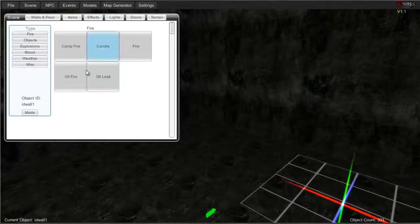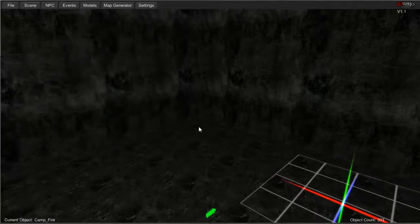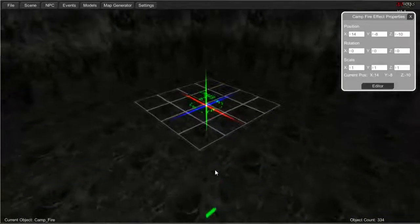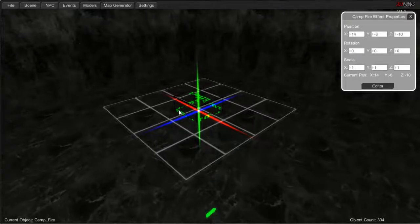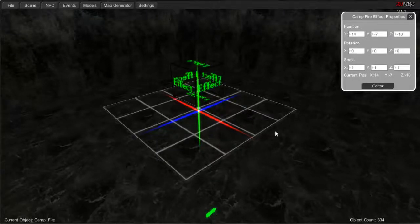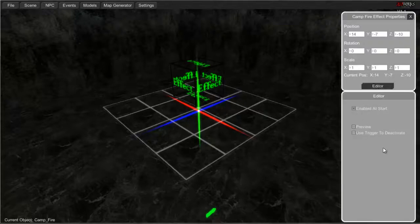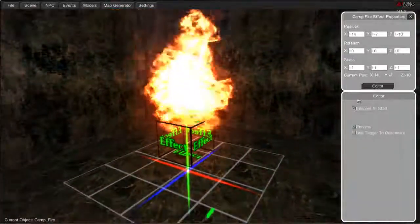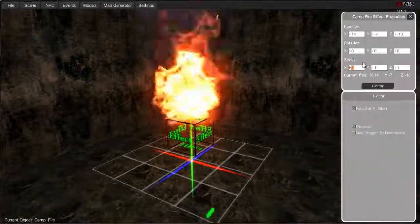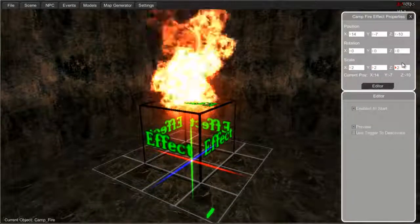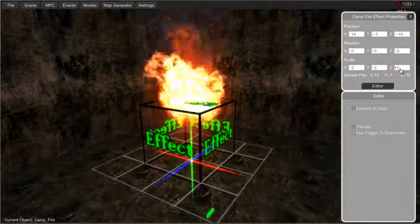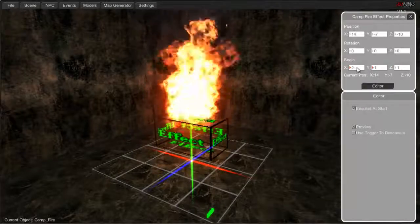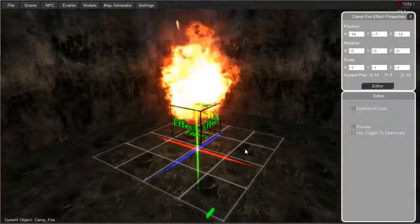First off we'll just check out some of the fire effects. So campfire — when you place an object or any of the effects you'll get a little box that says effect. You'll have to open this up and you'll get enable to start, preview, and triggered to deactivate. Preview gives you the preview. You can change the scale edit if you want, which doesn't really do too much.